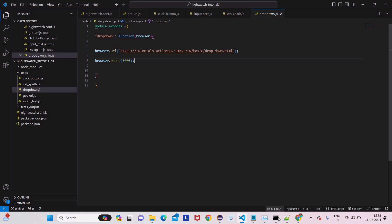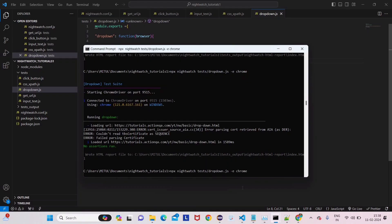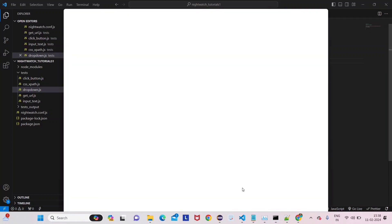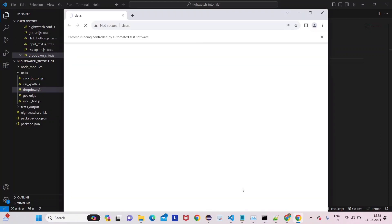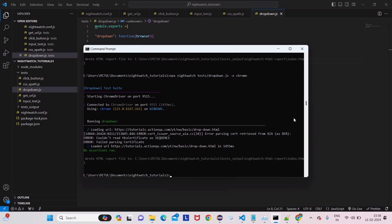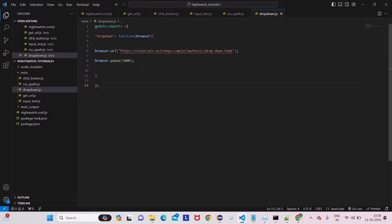Save it and run it — let's see how it behaves. It will open the URL. You can see the URL is open here. Black Panther is selected by default for the first time, and after five seconds it closes the webpage.